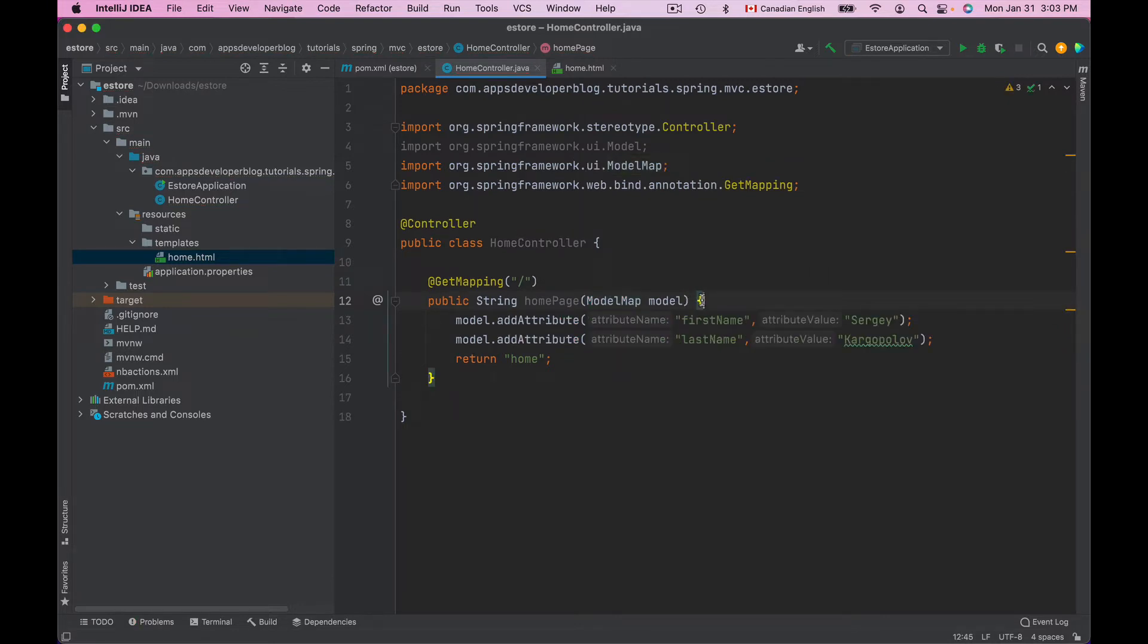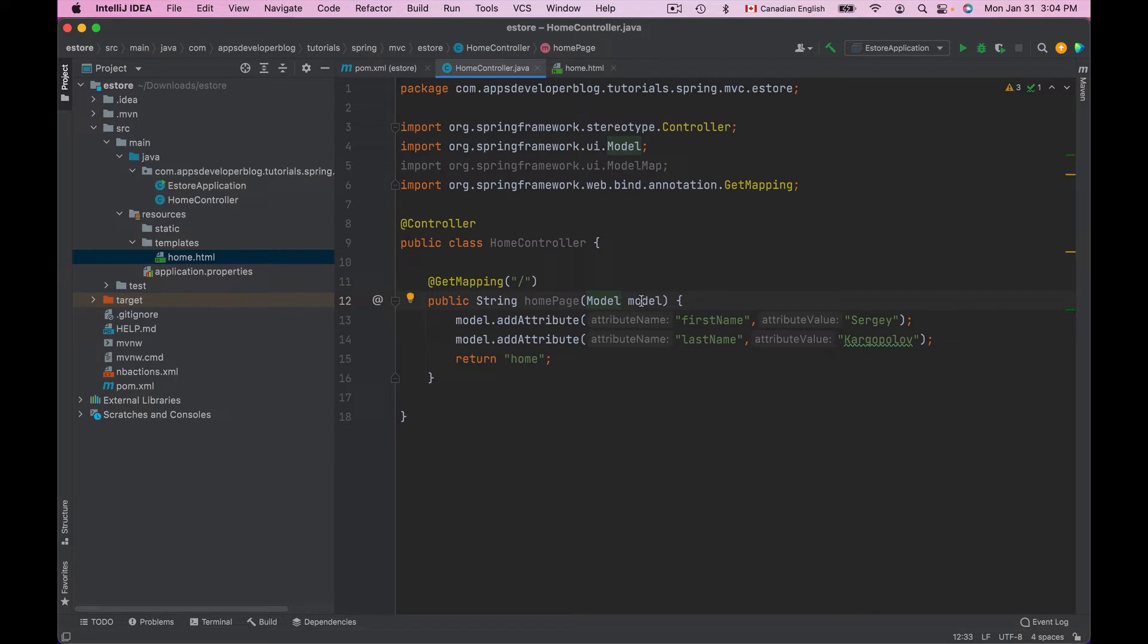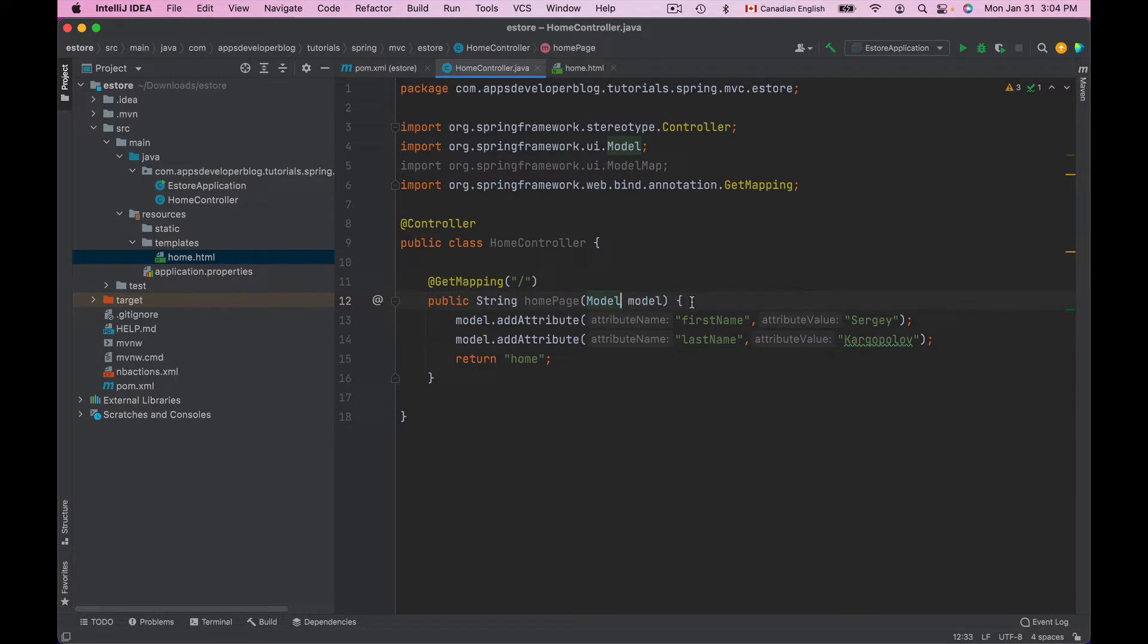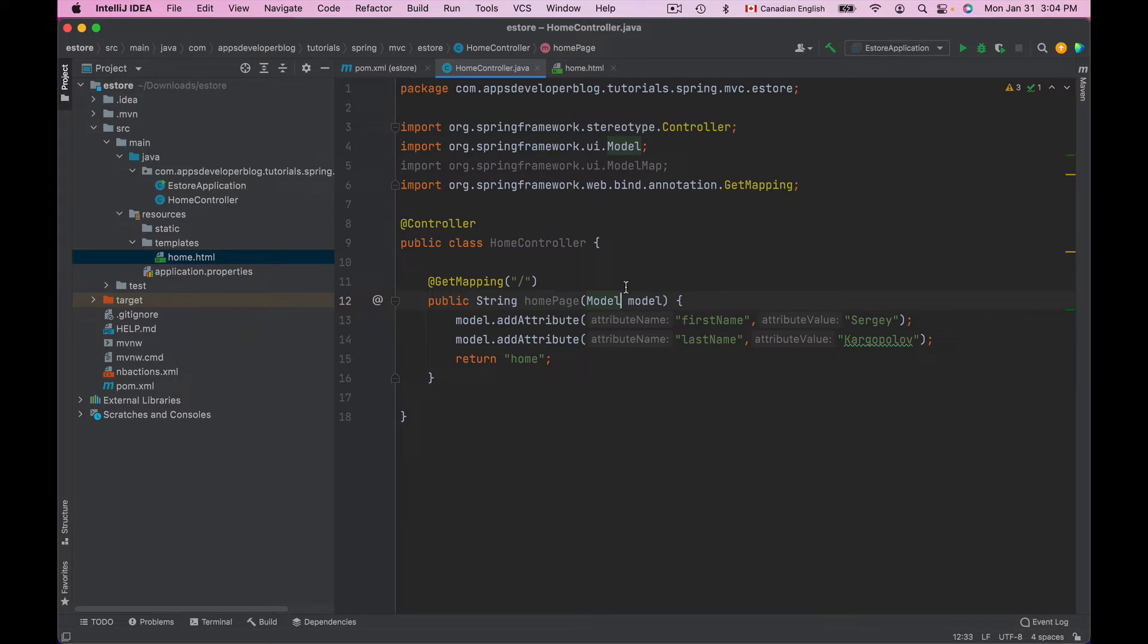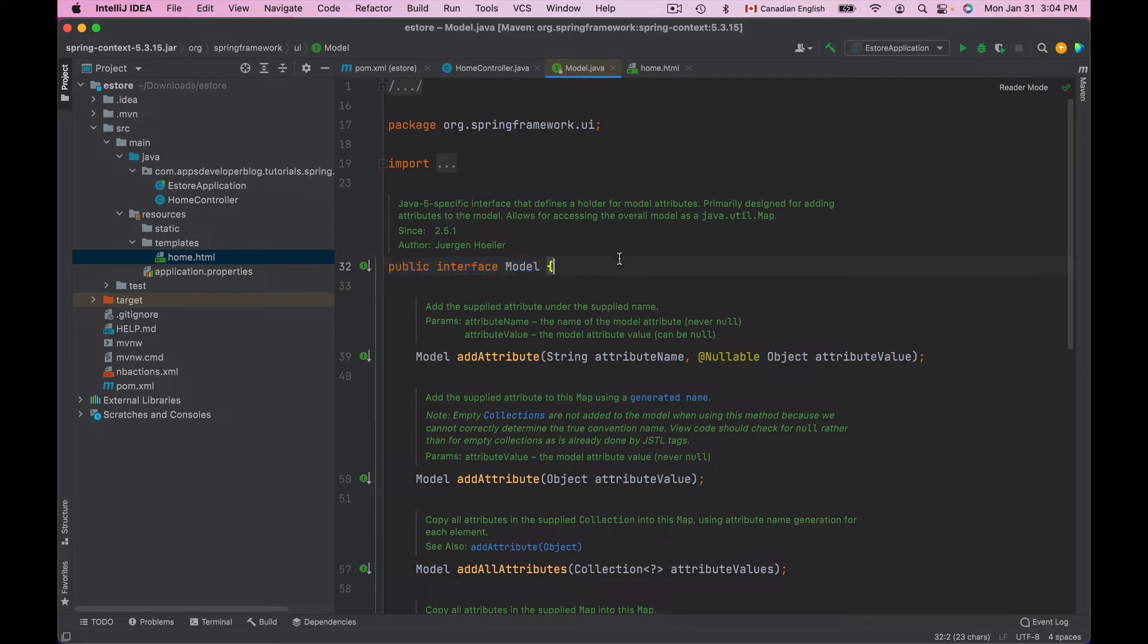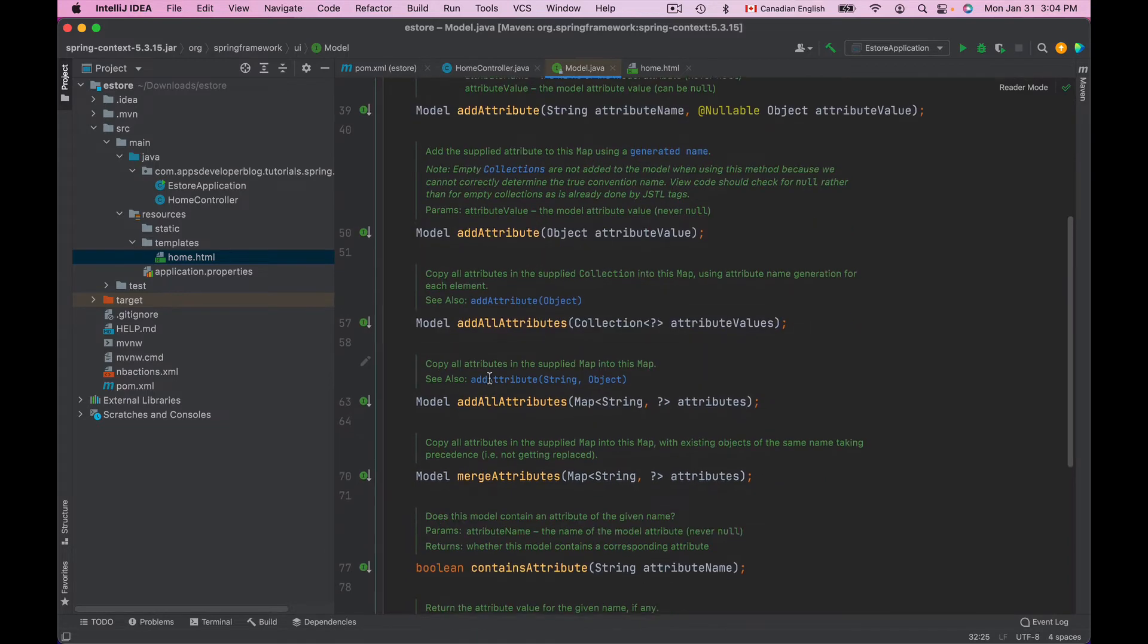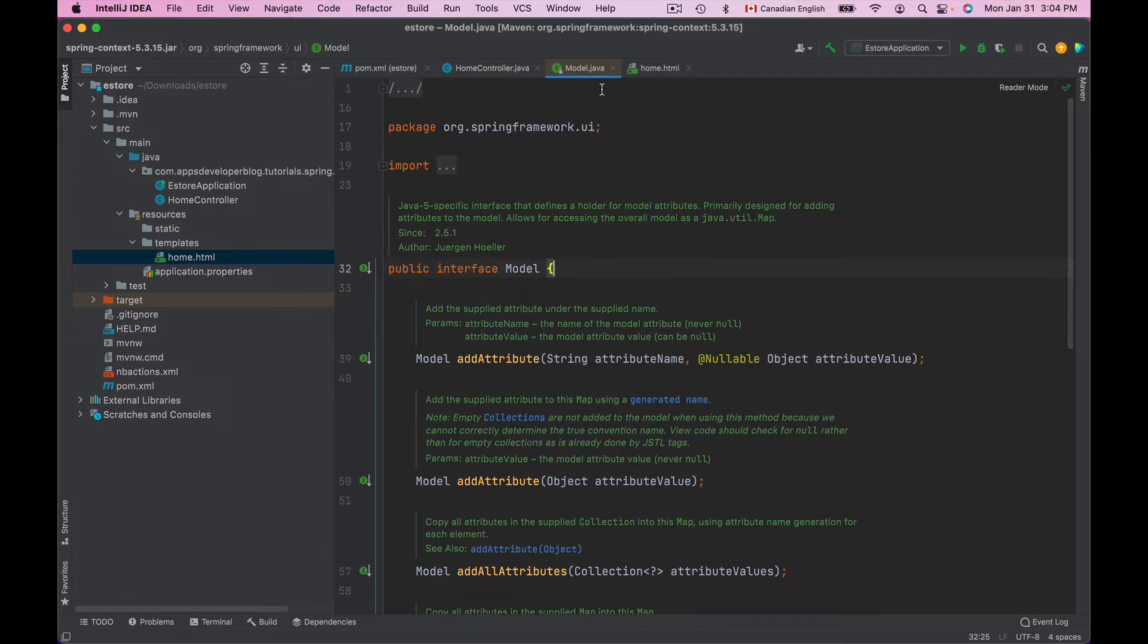Now ModelMap is very similar to Model and it is used for the same purpose, to add attributes to a Model object. The main difference between the two, between ModelMap and Model, is that Model is an interface. I can open it up by holding Command button on my keyboard and then click on the Model and I see that it is an interface with methods that are used to add attributes to the Model object.